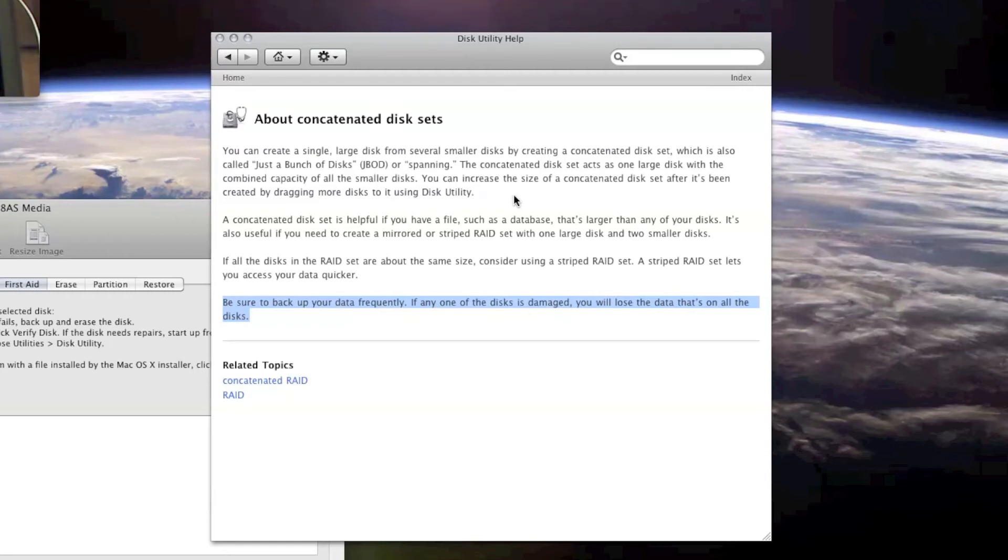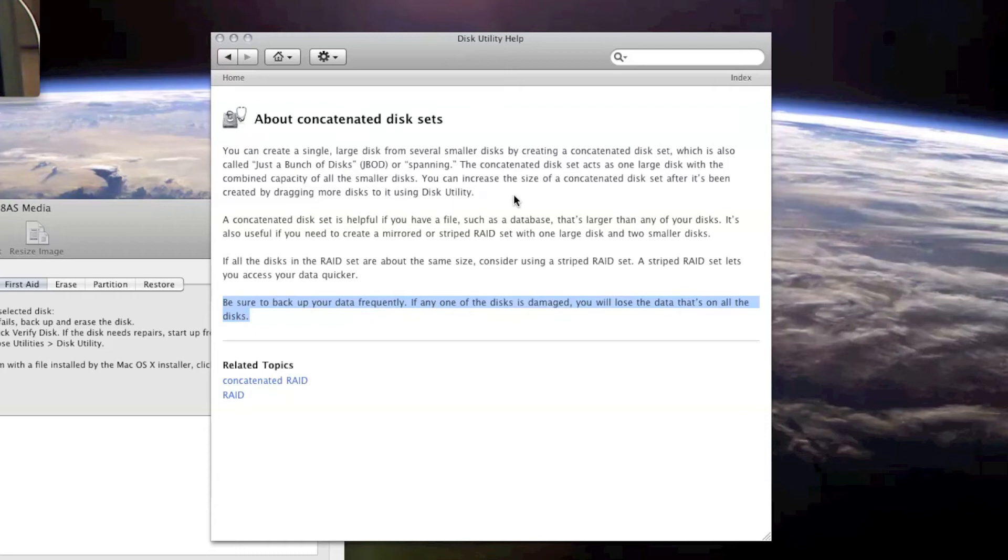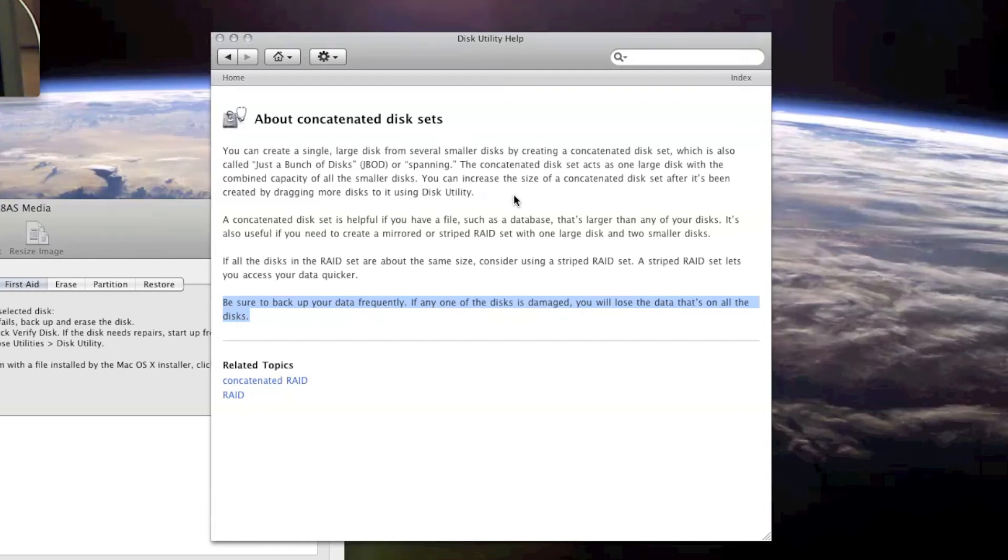So I would say JBOD is not a very safe way of storing your data, unless of course you do frequent backup. And with Time Machine, of course, an external disk that is capable of storing everything you have on the RAID set, internal RAID set, that's okay.